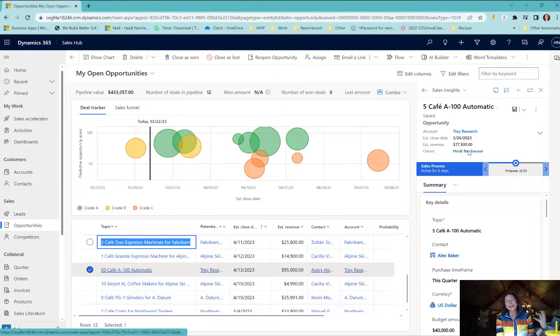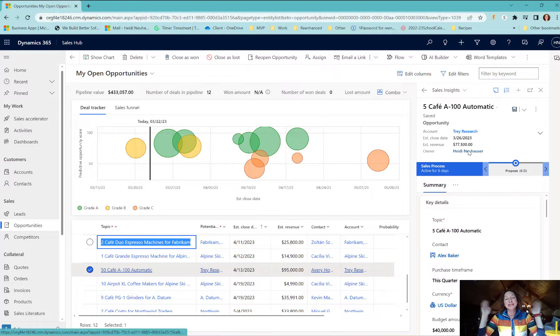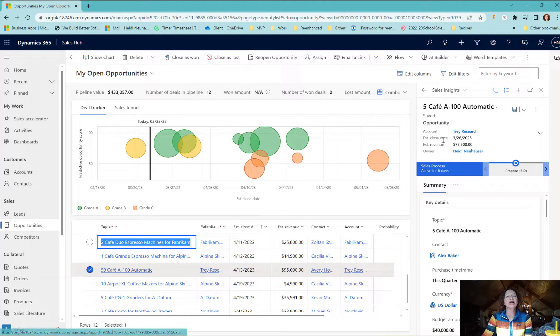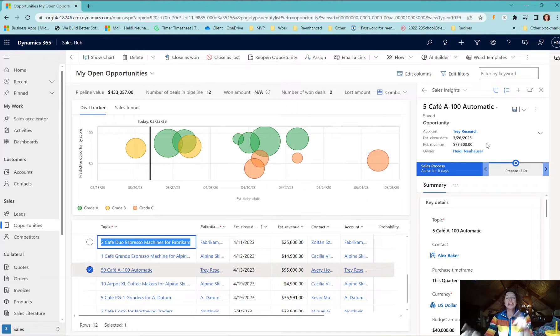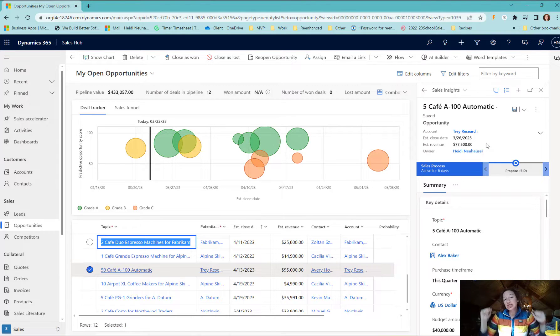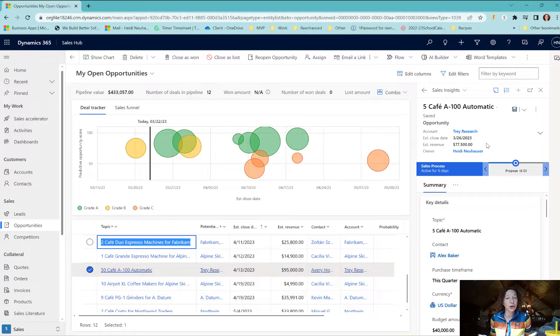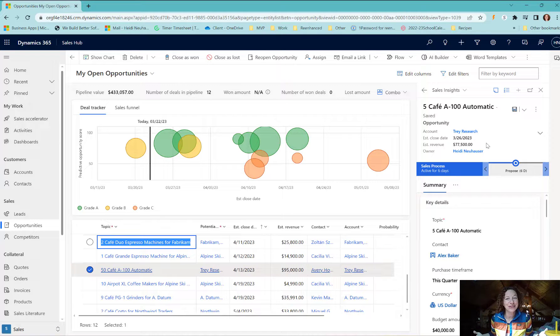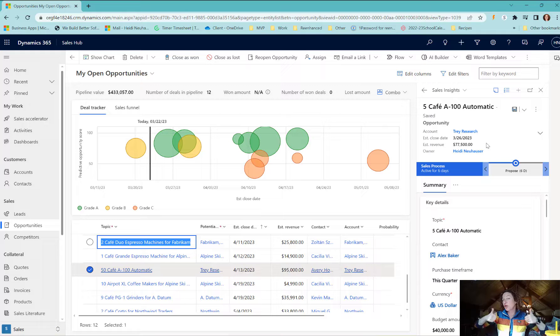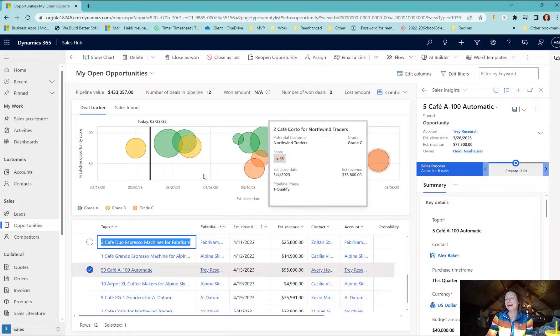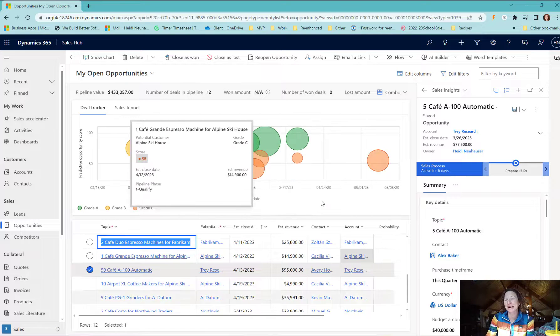On the right, again totally configurable - tailor this to what your users need to see. So check out this early access feature. It is called the Pipeline View for Opportunities. Two thumbs up for me. Let me know what you think about it.